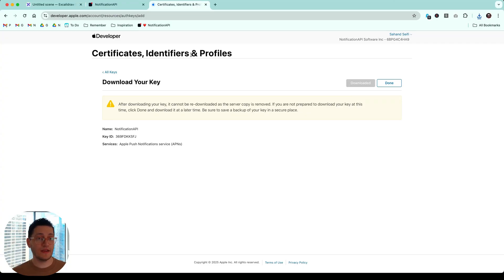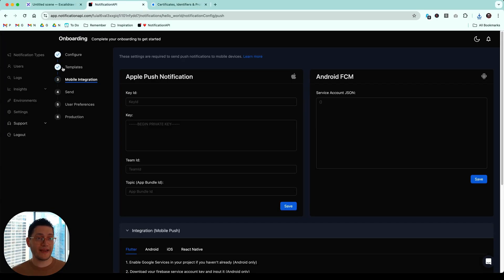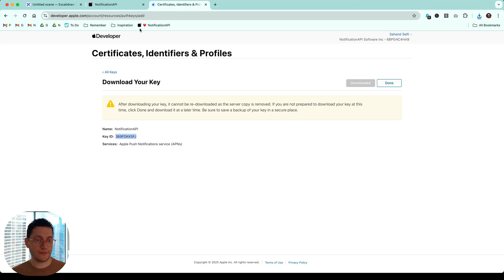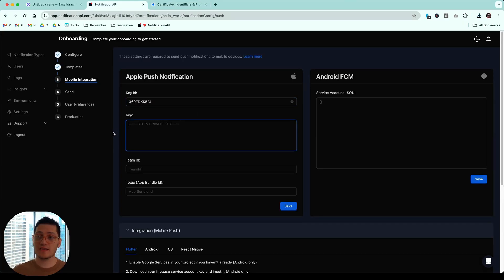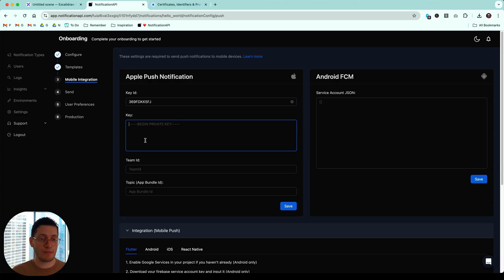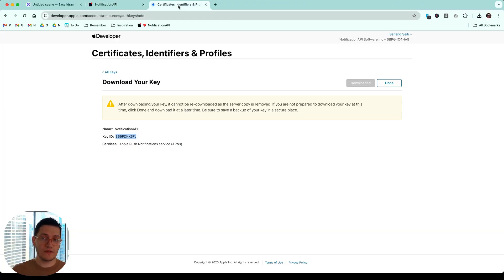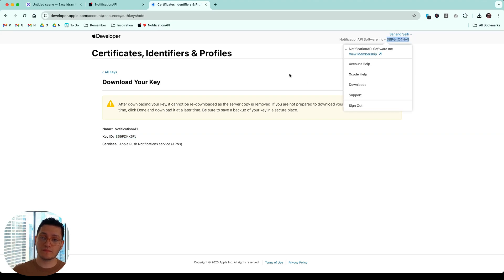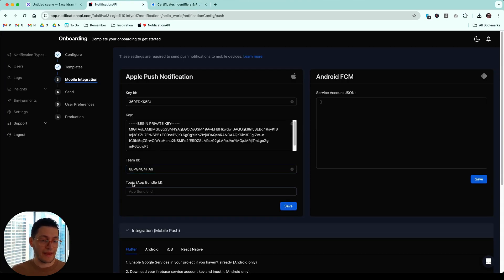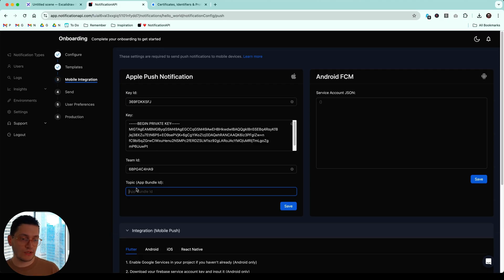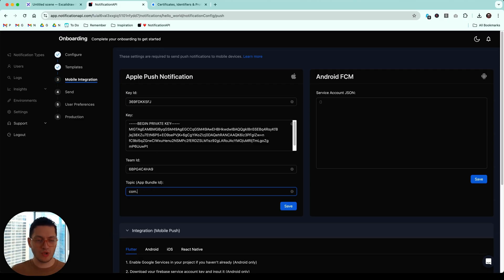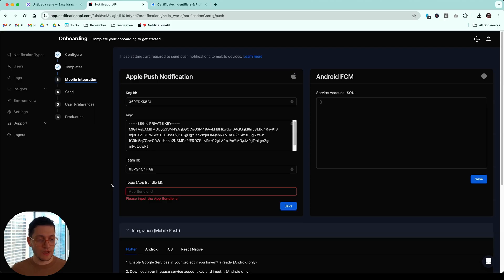Now we go back here and we fill in this form. There's a key ID that you can get from this page right here. The key is the contents of that key file you just downloaded. So you open it in a text editor and just copy paste it over here. There is mine. So what is the team ID? It's this thing here. And there is the topic. It's a very confusing name topic, but it is your app bundle ID. I'm sure if you've done some mobile development, you would know what the bundle ID is. It starts with like, usually it looks like a domain in reverse. So get your apps bundle ID and put it here.